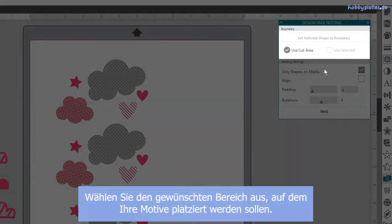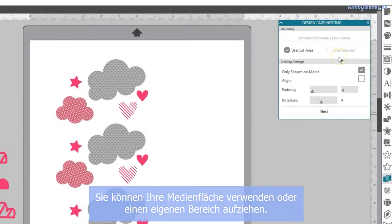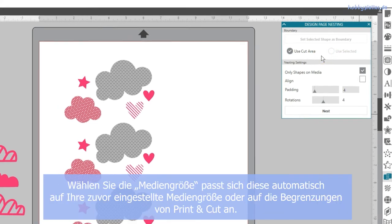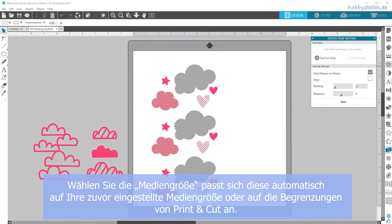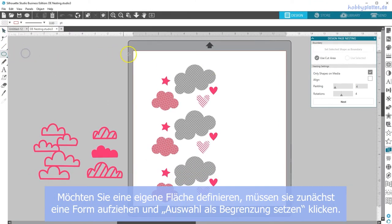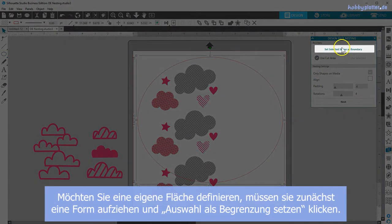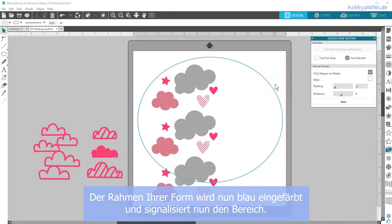You have the option to either use the cut area or to make your own boundary into which you want your shapes to fit. The cut area will be your page size or the cutting area of a printed cut. If you want to make your own boundary, simply draw a shape and choose 'set selected shape as boundary' and you'll see it change to a blue outline.